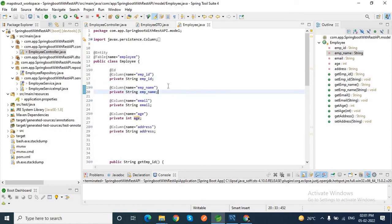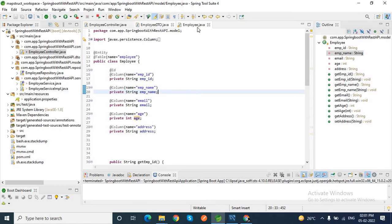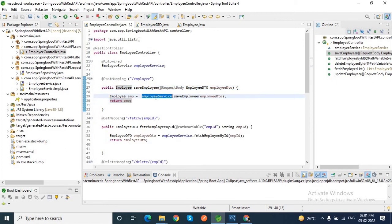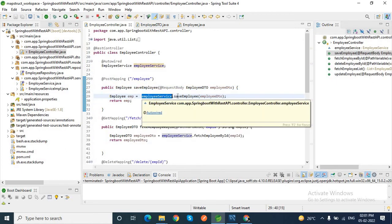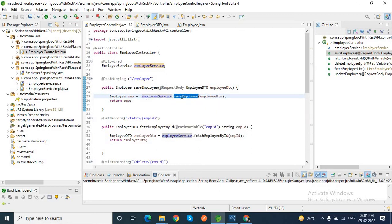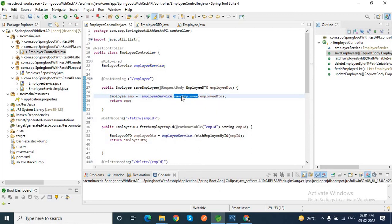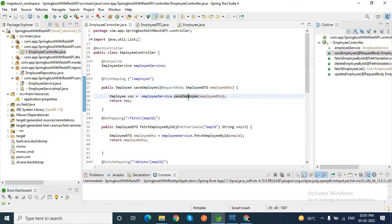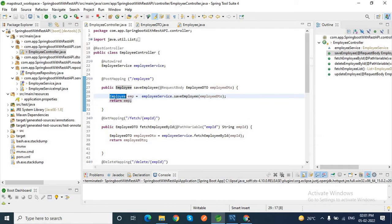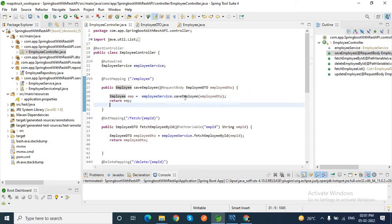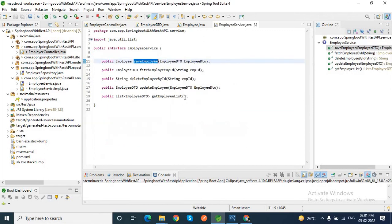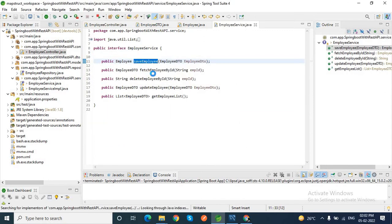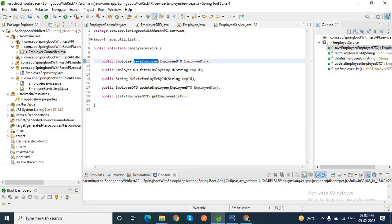So where is the problem then? Why are you discussing this employee DTO and employee entity? This is the save method of employee. Inside this employee service, I have the save employee method which accepts this employee DTO. Whatever data comes from the client, we save this in our database and return this employee object. Let me go to that save employee method. This is the interface save employee. Let me go to the implementation class of this interface.